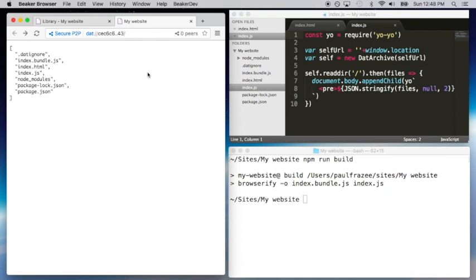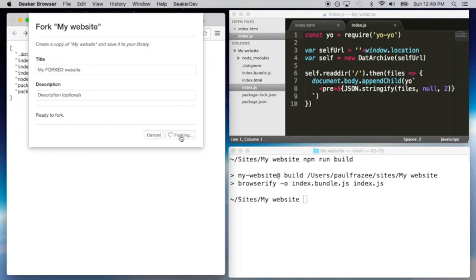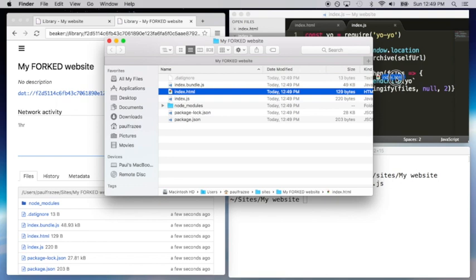In Beaker, we also have something called forking. Perhaps you visit a site and you think, I really need to make a change. In normal browsers, you'd be out of luck, but in Beaker, you can fork the site.